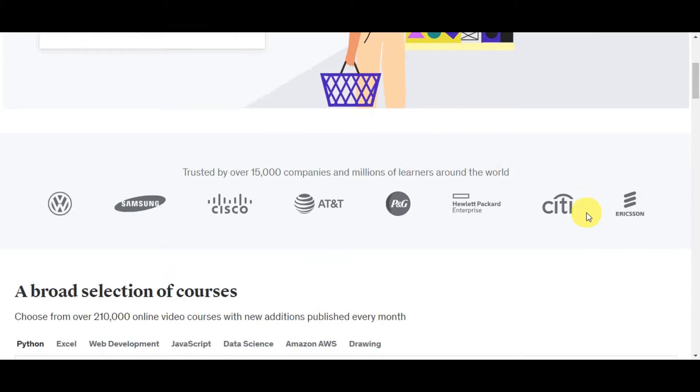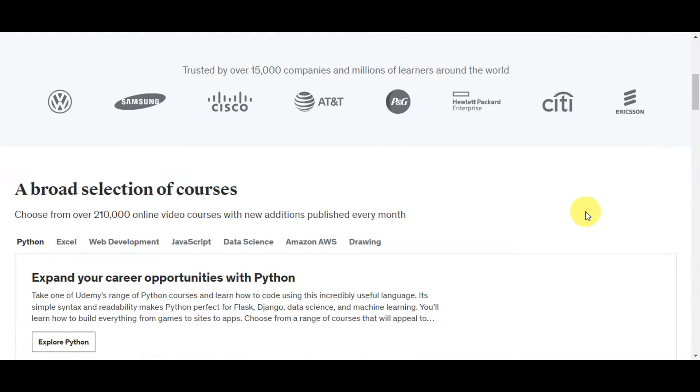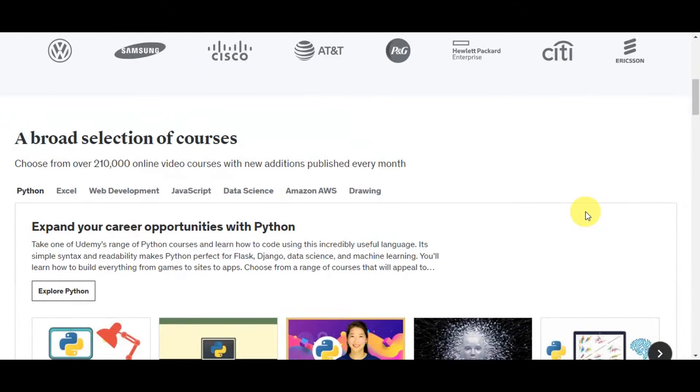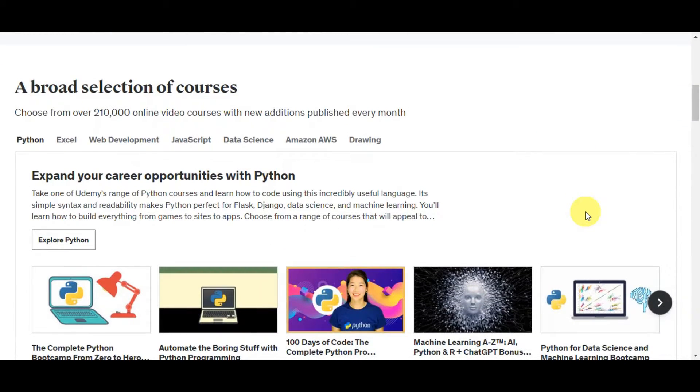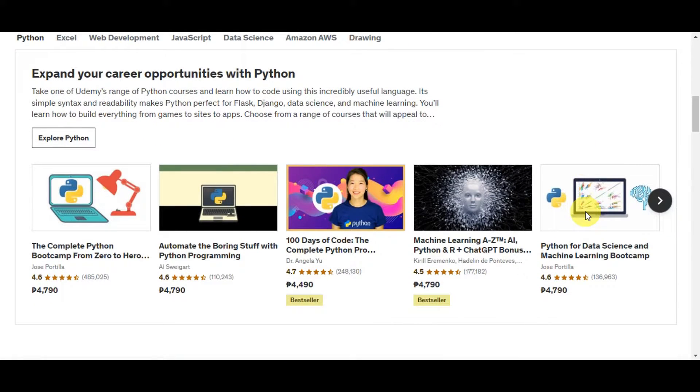The platform allows instructors from around the world to create and share their expertise with learners globally. It is a fantastic resource for self-paced learning, enabling you to acquire new skills or deepen existing ones from the comfort of your own home.